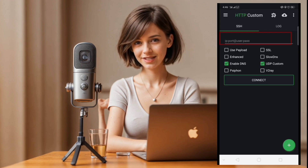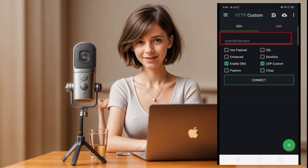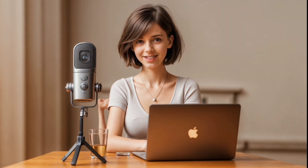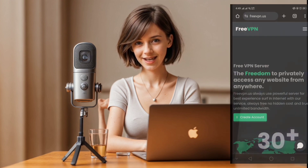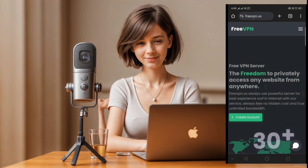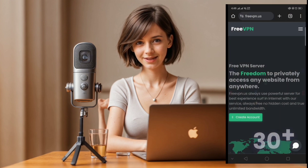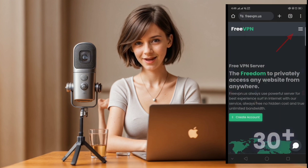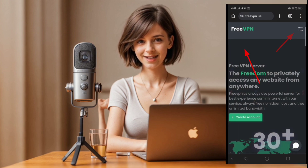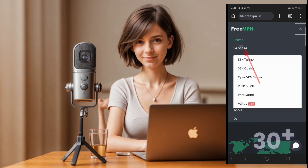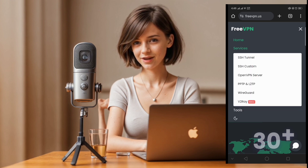Now let's set up the UDP server for SSH settings. Start by accessing a free VPN website via your preferred browser. Upon arrival, click on the hamburger icon at the top right corner and select service from the menu to reveal additional options.